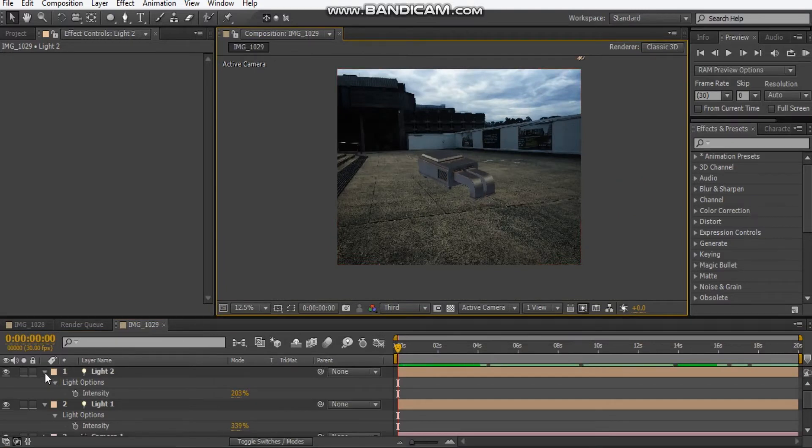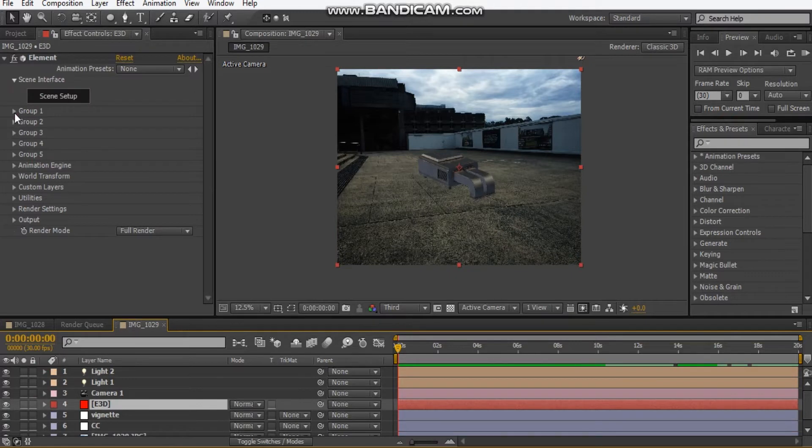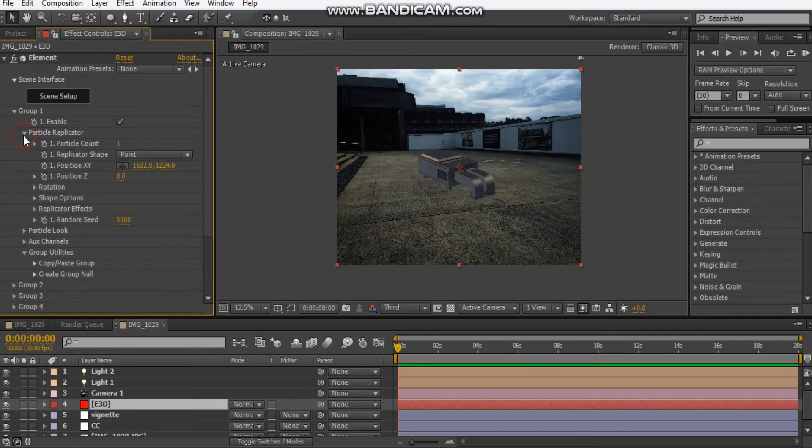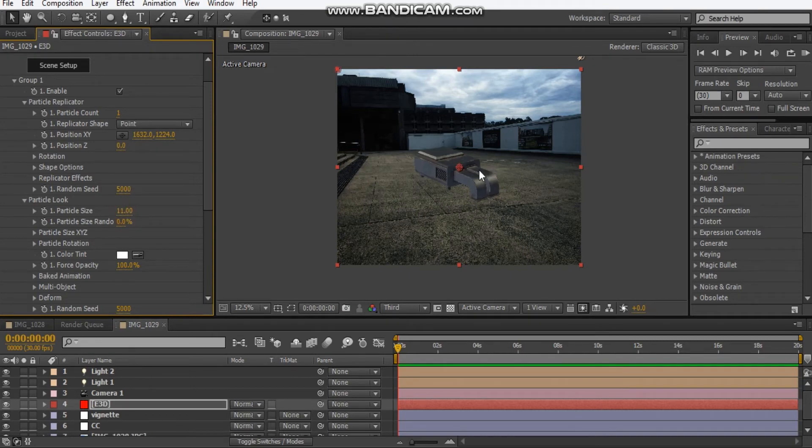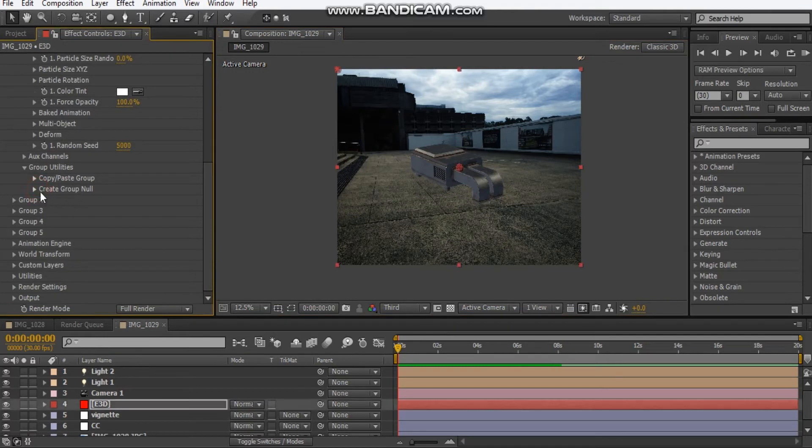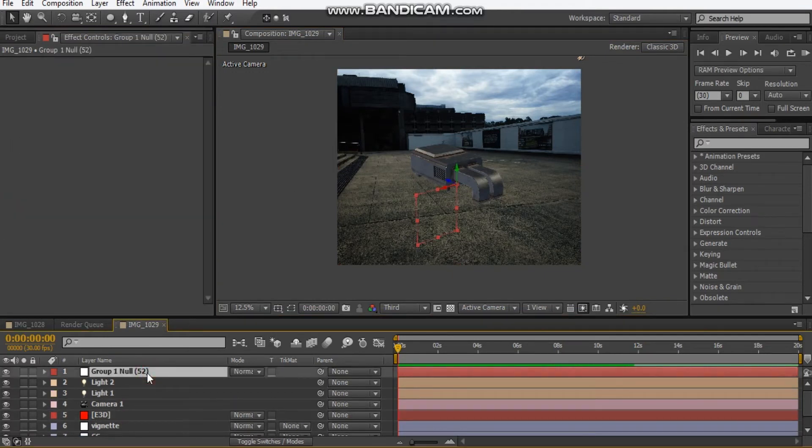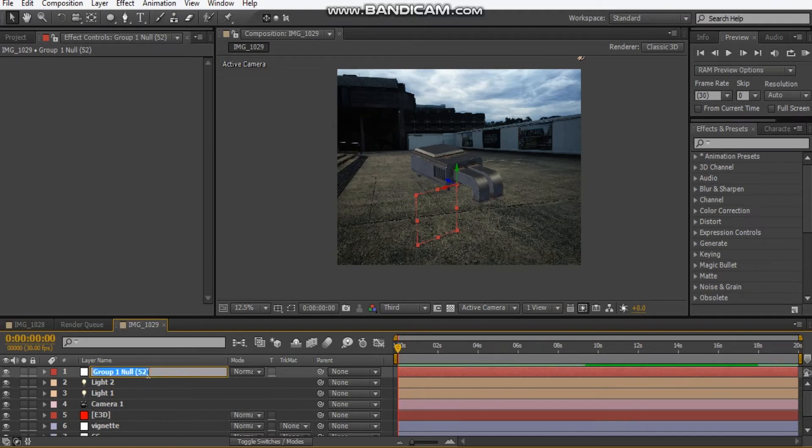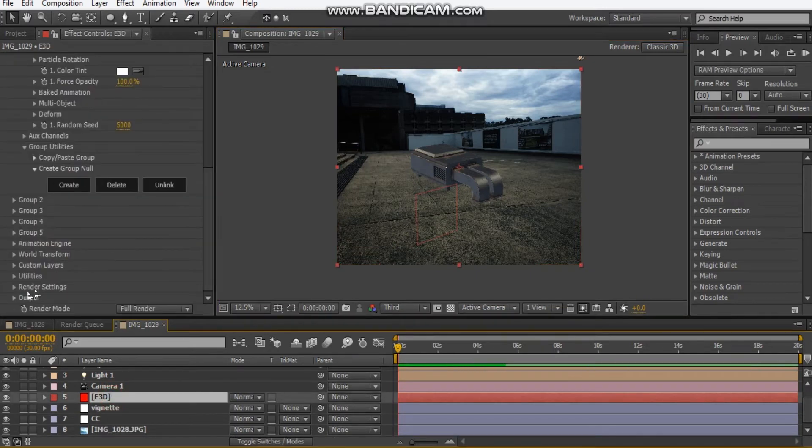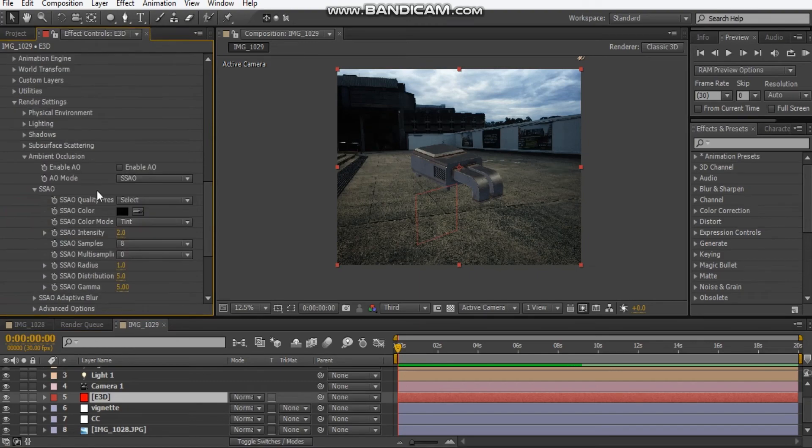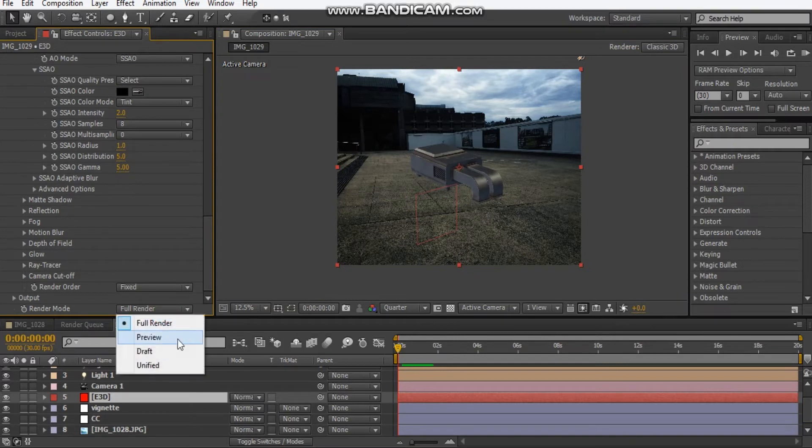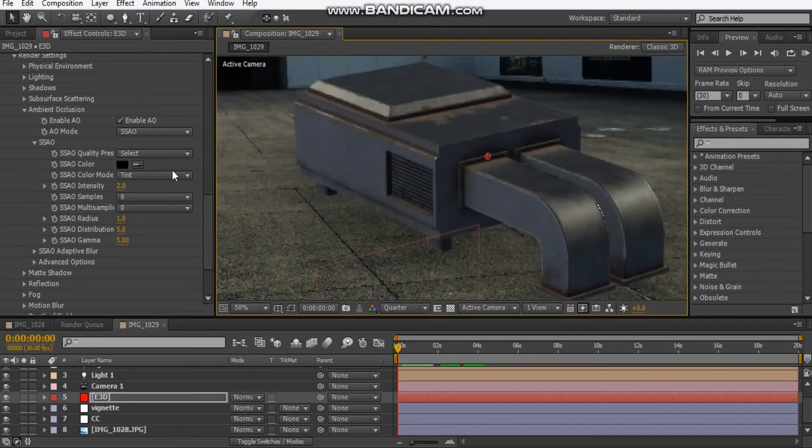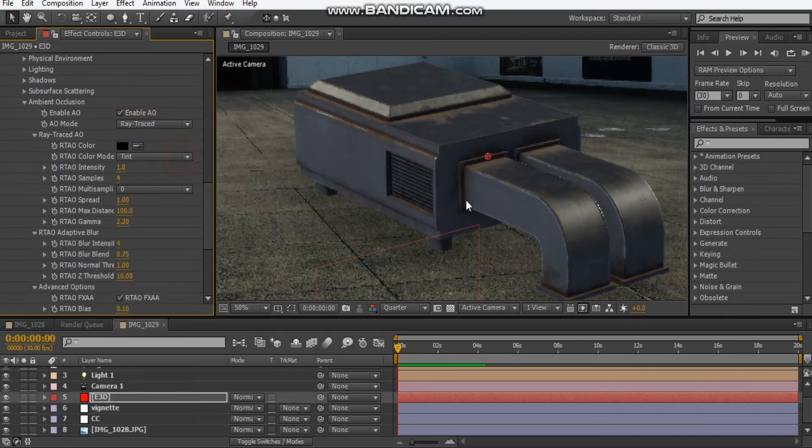I think that's pretty good. Next thing we're going to do is go to group one because it's on group one. Particle look, maybe just scale it up just a bit, maybe 12. Create a group null. This is basically a null object that controls the position of this rooftop model, so we'll call this position. Then we'll go back into element, go down to the render settings. Ambient occlusion, I'm just going to set this to quarter res and go to preview, enable AO. We can see it's starting to get some shadows.